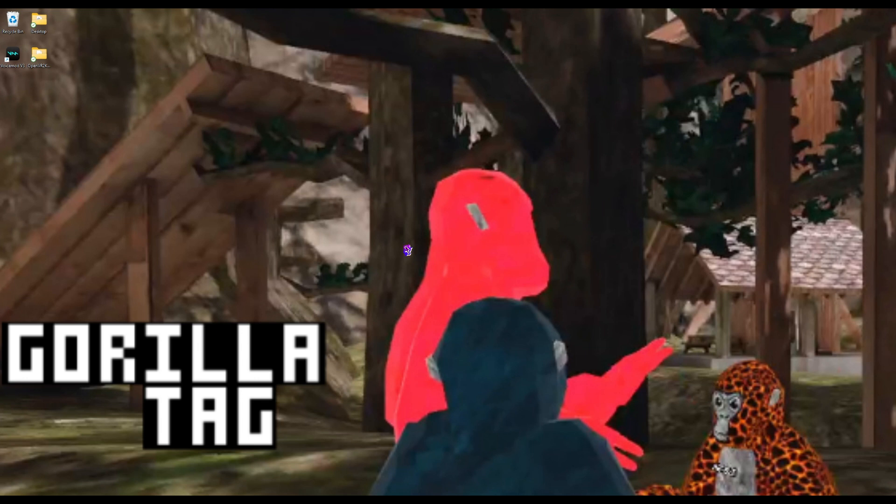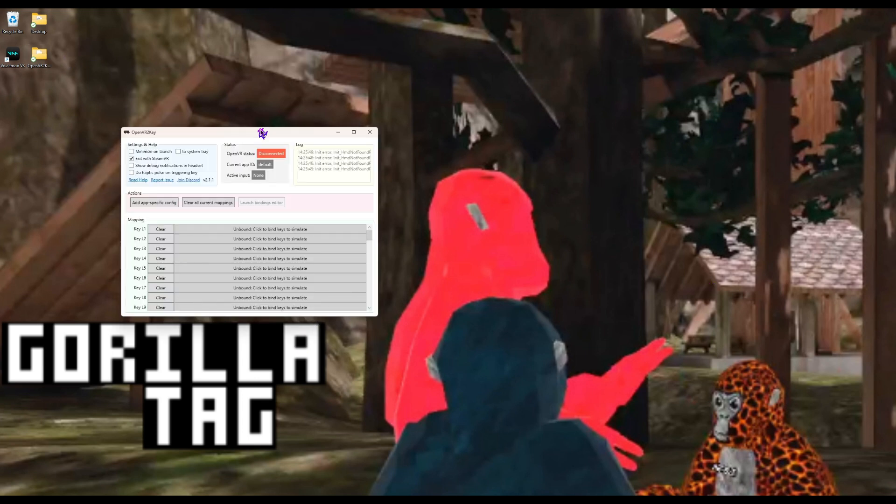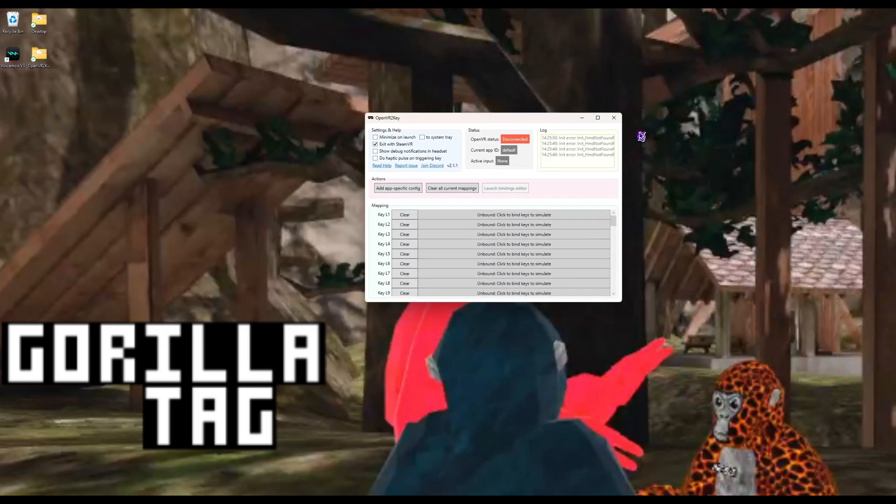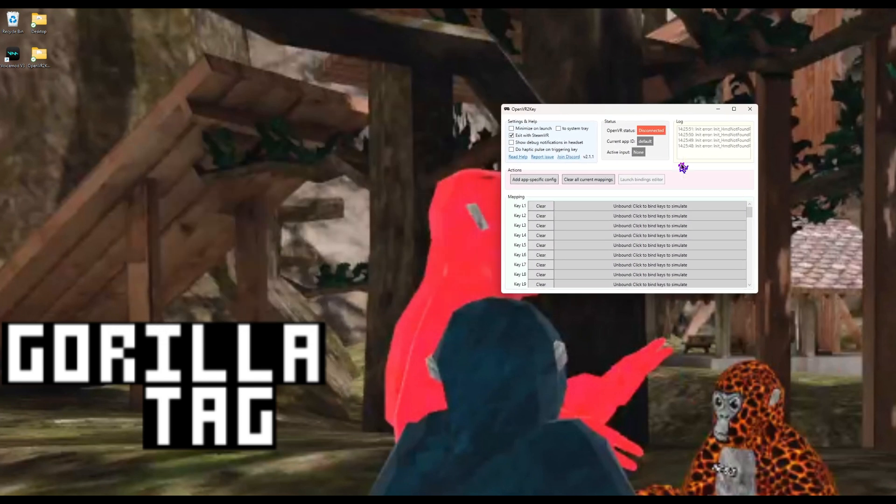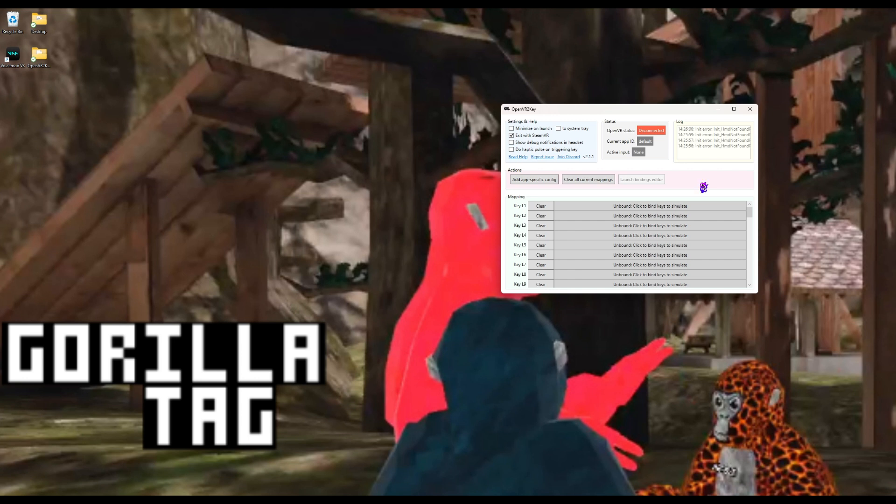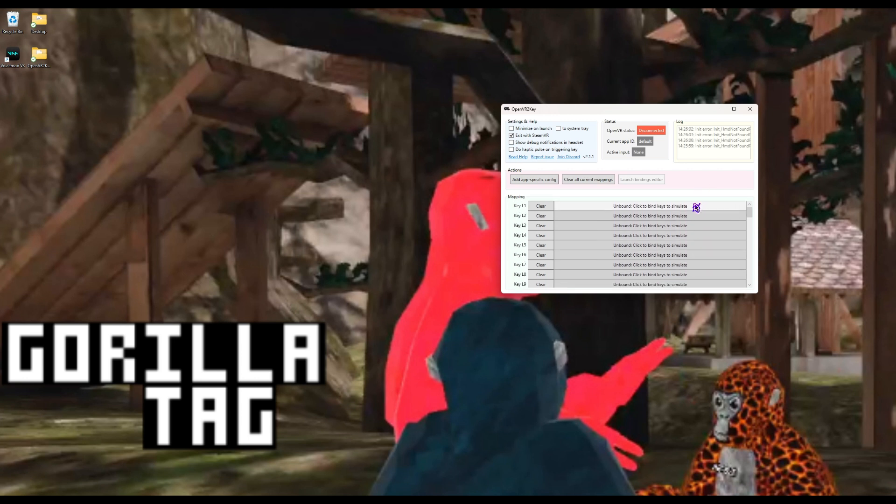You should just see OpenVR2Key, and then from there you open it. I'll be there in a second. Here it is, right here. Once you actually have it, once you launch SteamVR, it will pop up.